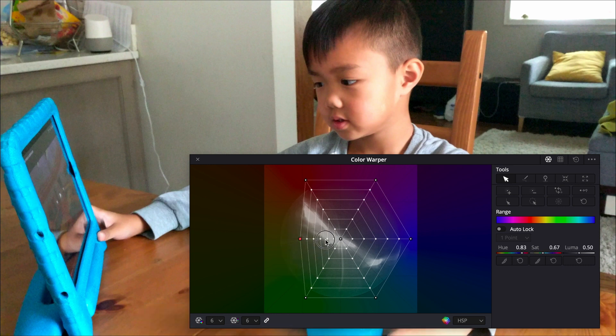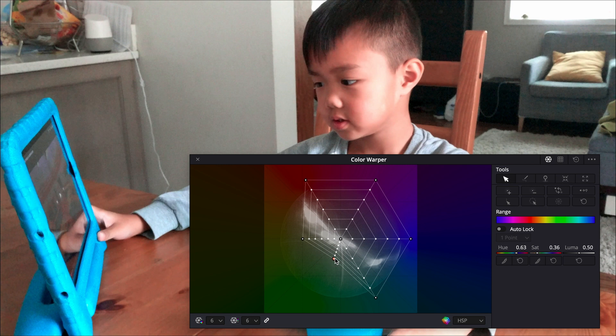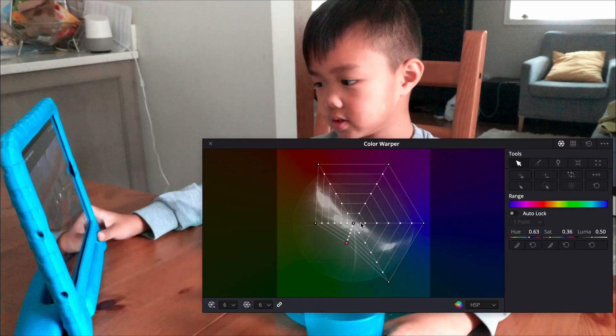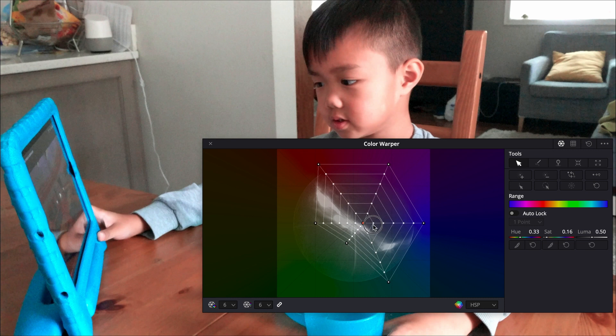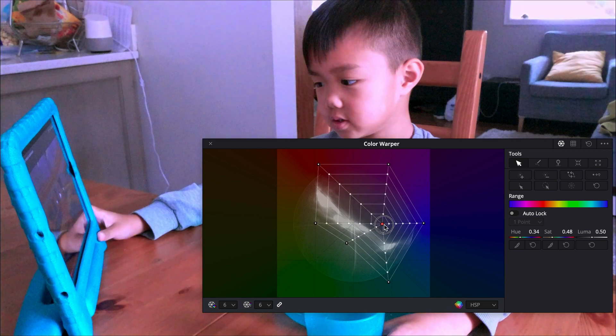And again, this is happening at the same time that I'm changing the color, and you could see that right away in the background. And I could move this around checking out different aspect of the photo, the video.